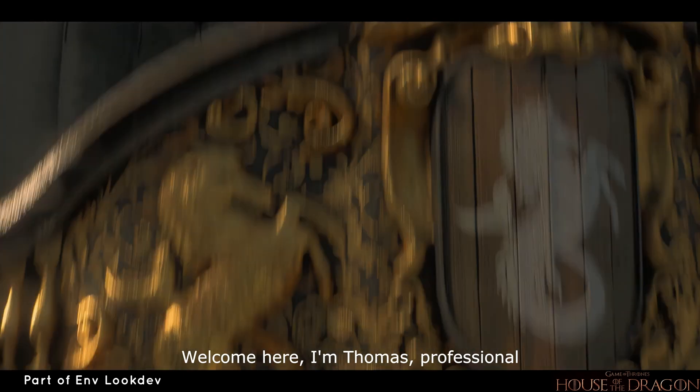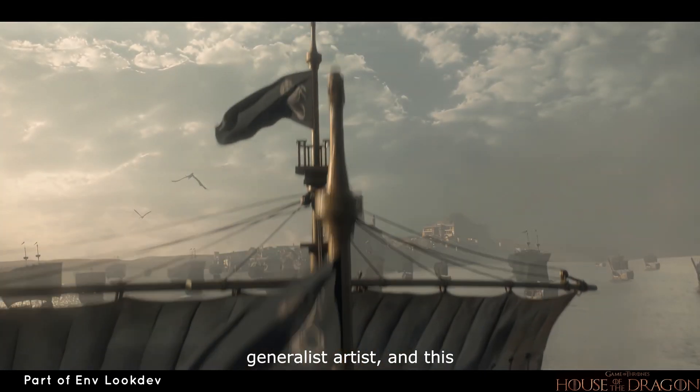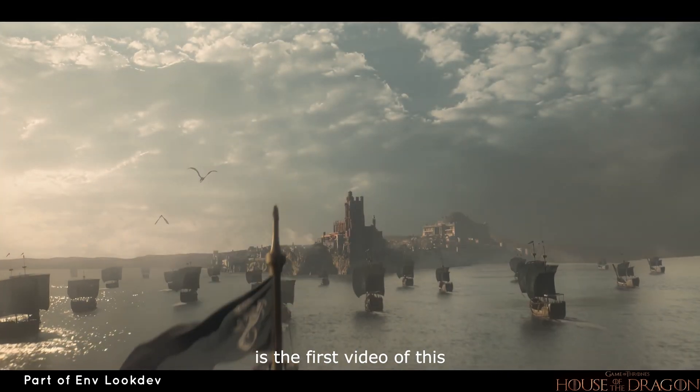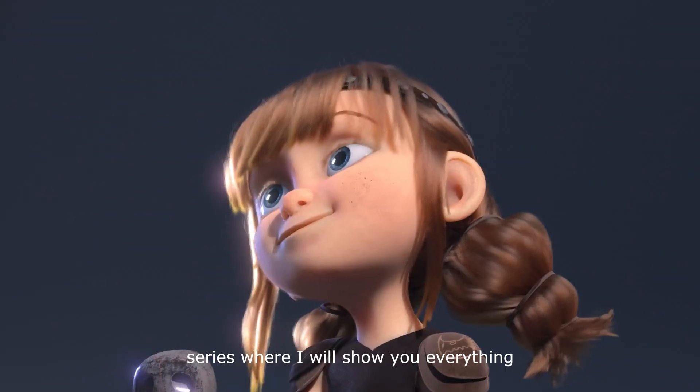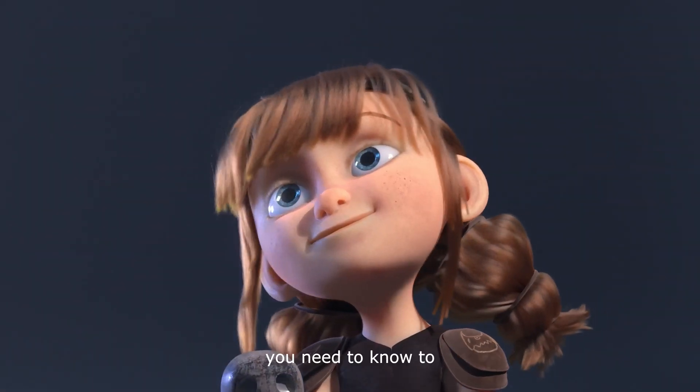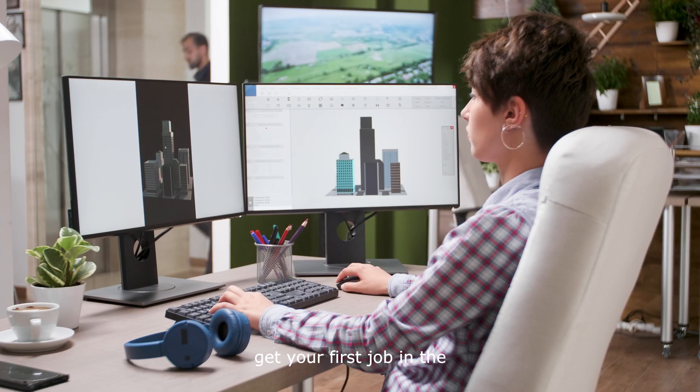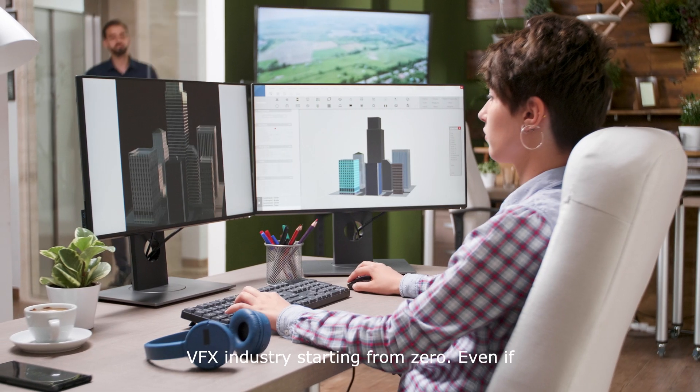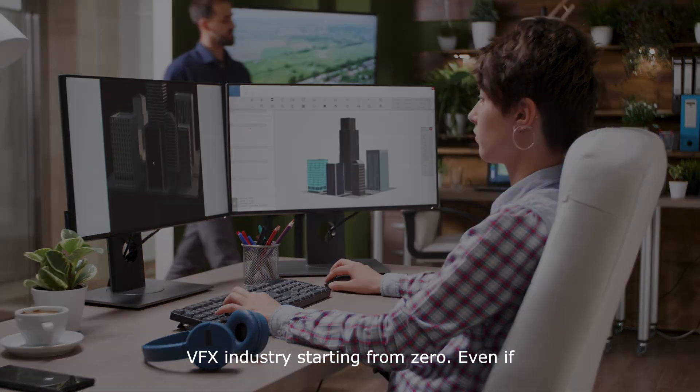Welcome here, I'm Thomas, professional generalist artist, and this is the first video of this series where I will show you everything you need to know to get your first job in the VFX industry, starting from zero.